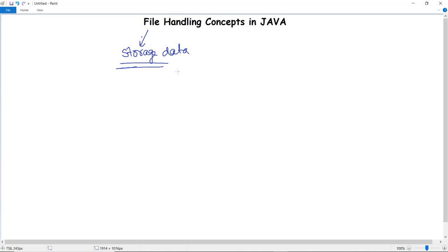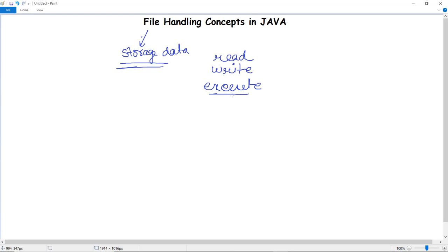In Java, why do we need file handling concepts? A file system may implement restrictions on certain operations. There might be restrictions for read, write, or execute operations. These restrictions are known as file permissions — which permissions are granted to a particular file.